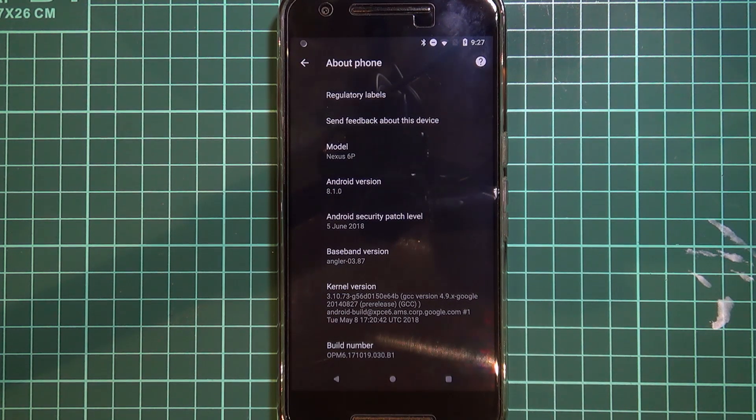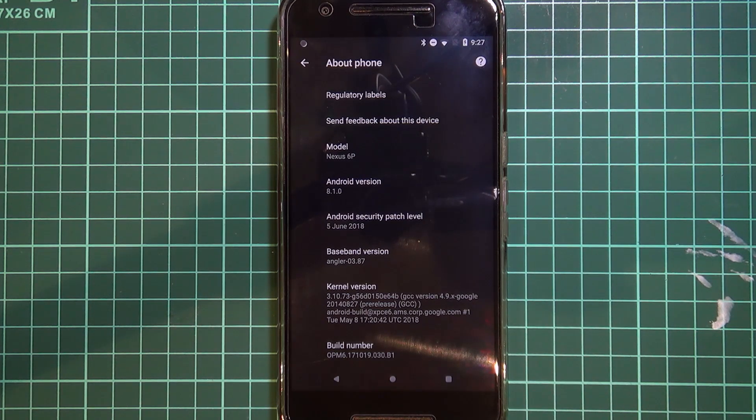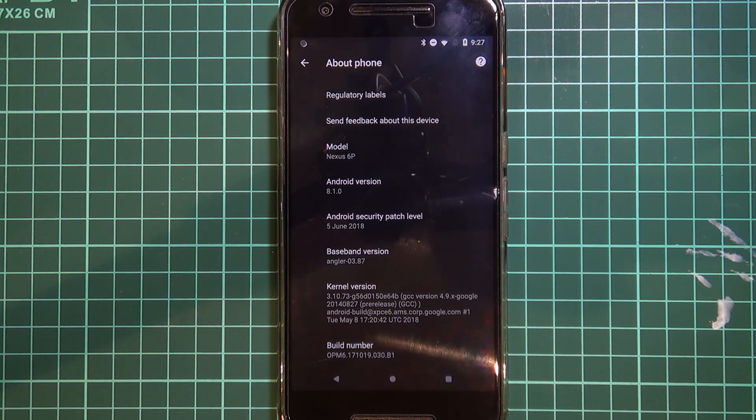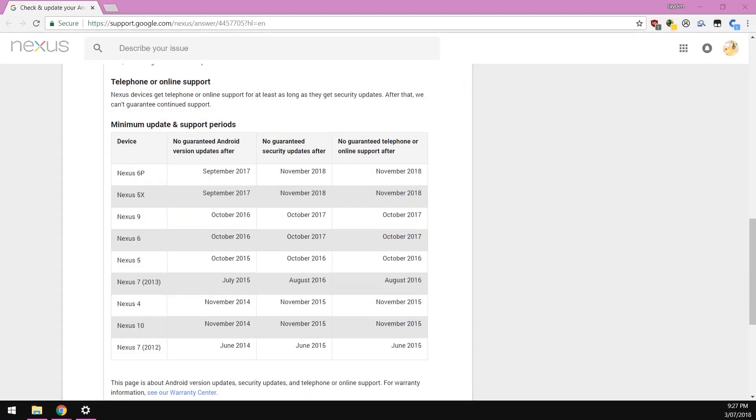So without any further ado, we're going to update our phone using fastboot using our computer. Before we get started into the whole process, I'd just like to remind everyone that you won't be getting any more updates after November 2018, or at least guaranteed updates.